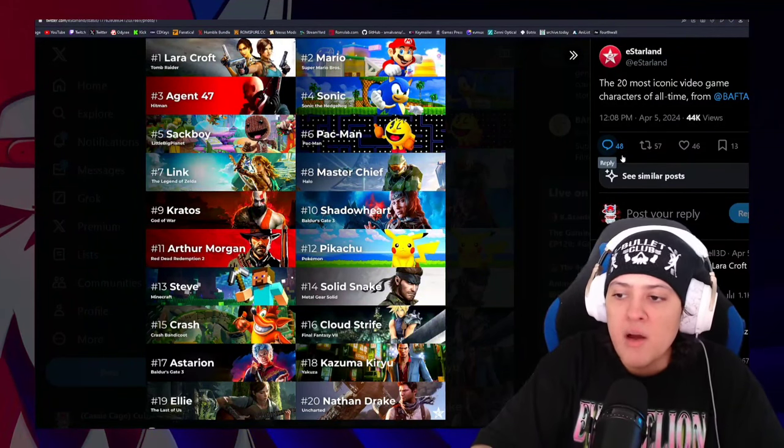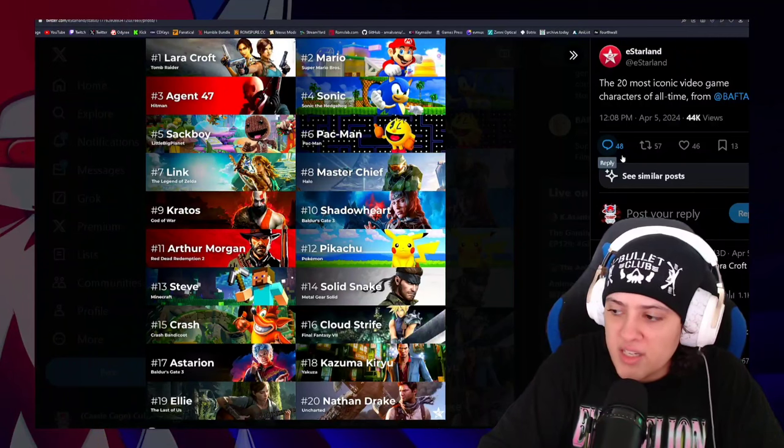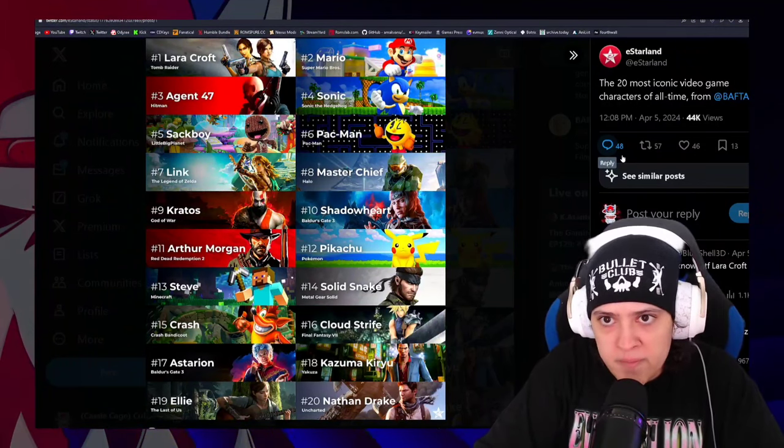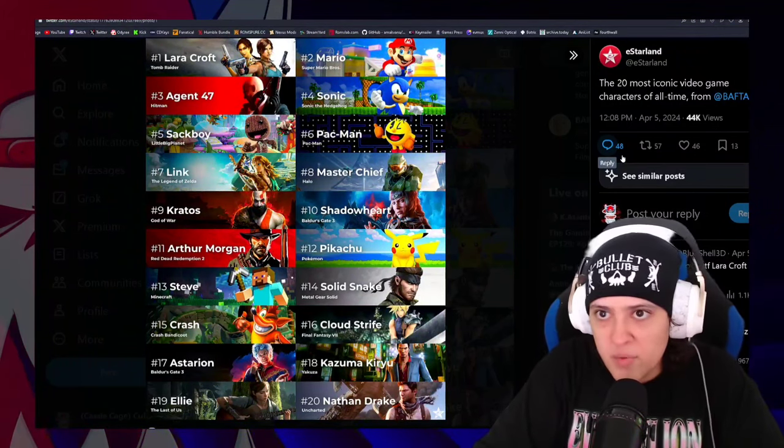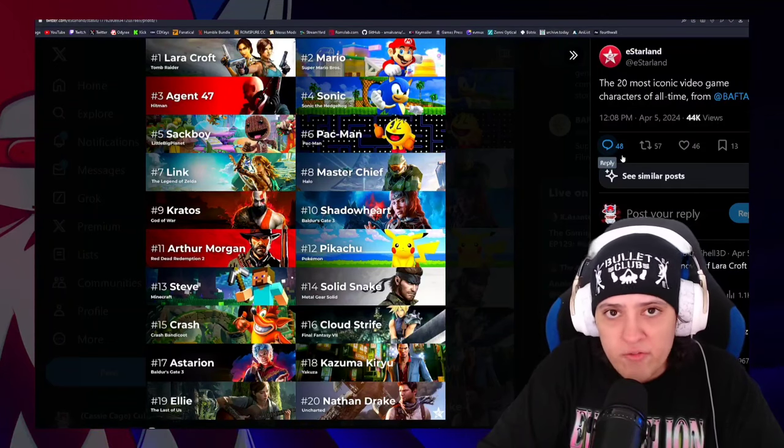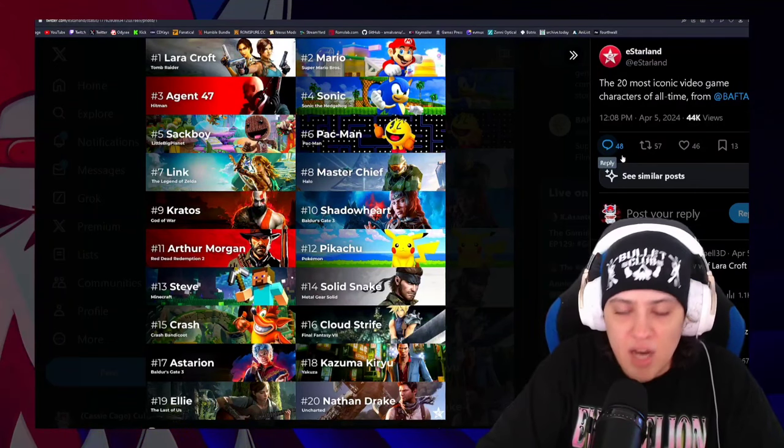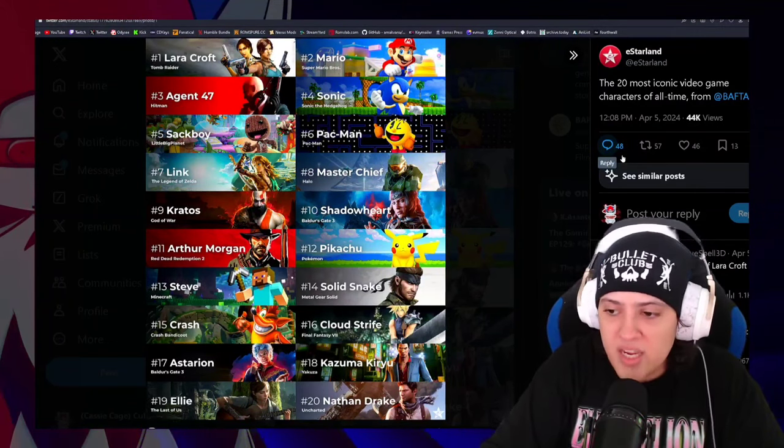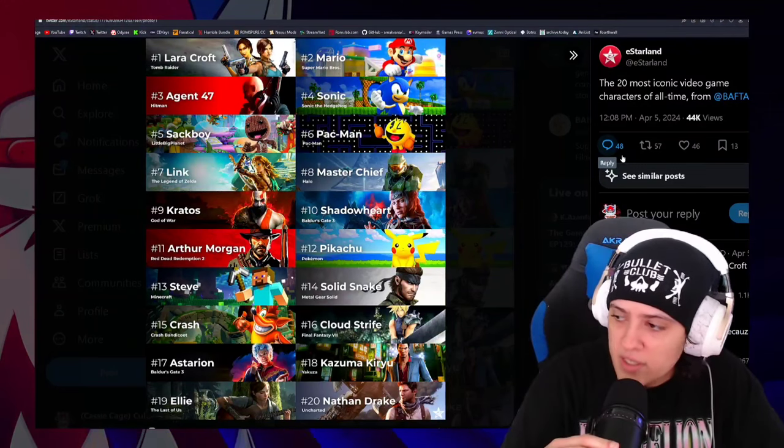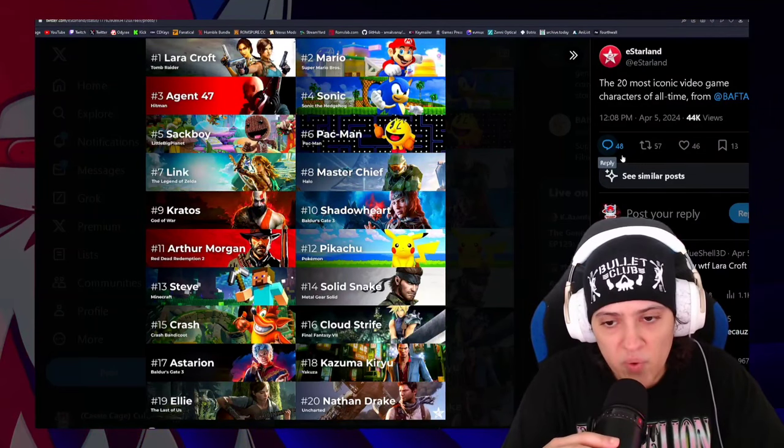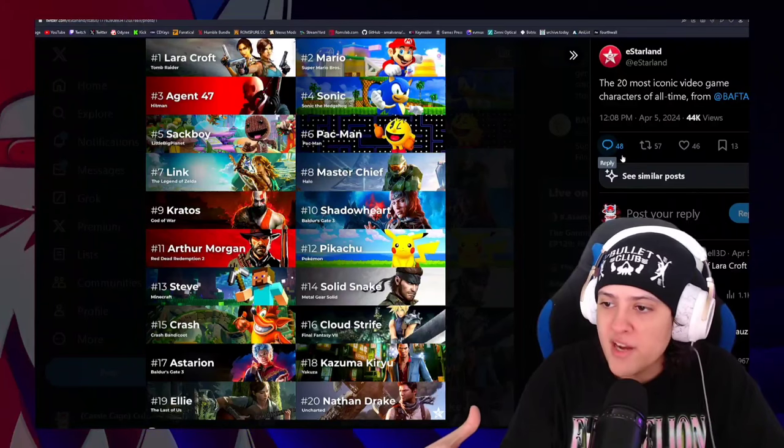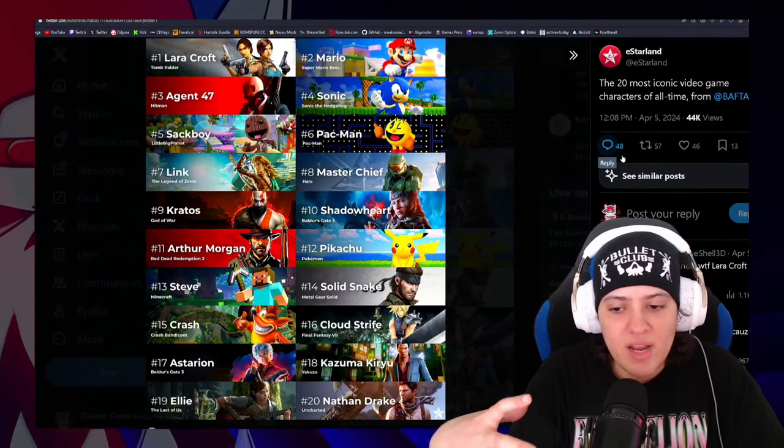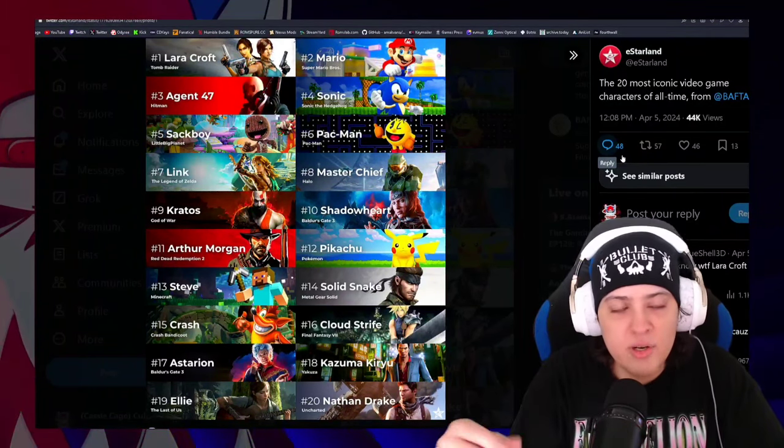A close second would have to be Link from The Legend of Zelda, but even The Legend of Zelda does not hold a candle to the consistency, to the supremacy that is Mario. The fucking Italian plumber just owns gaming, bro. He is a fucking beast. You may hate Mario. There's people that hate Mario. They hate that Mario has been as dominant for fucking forever as he has been.